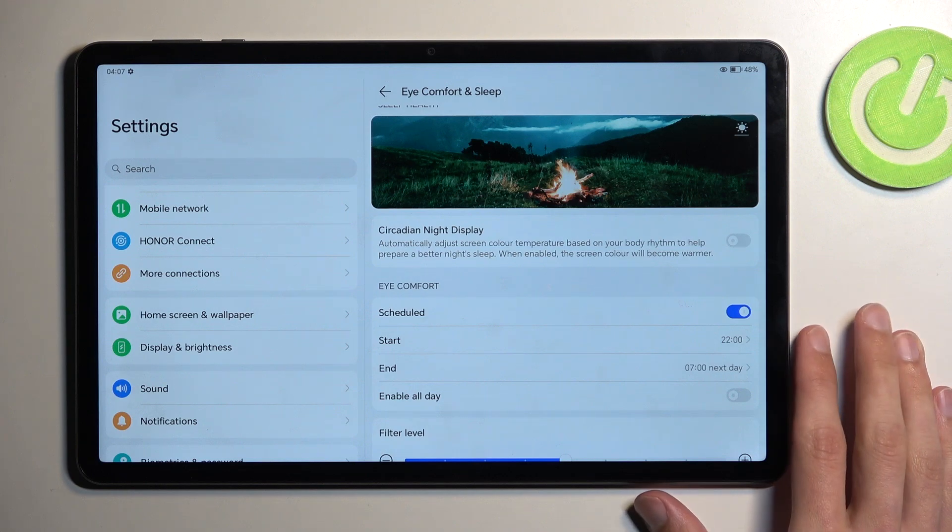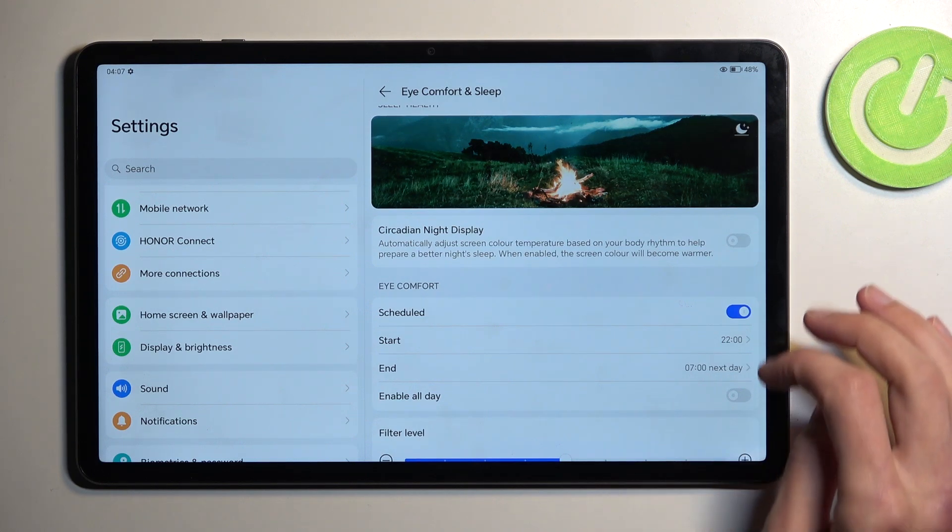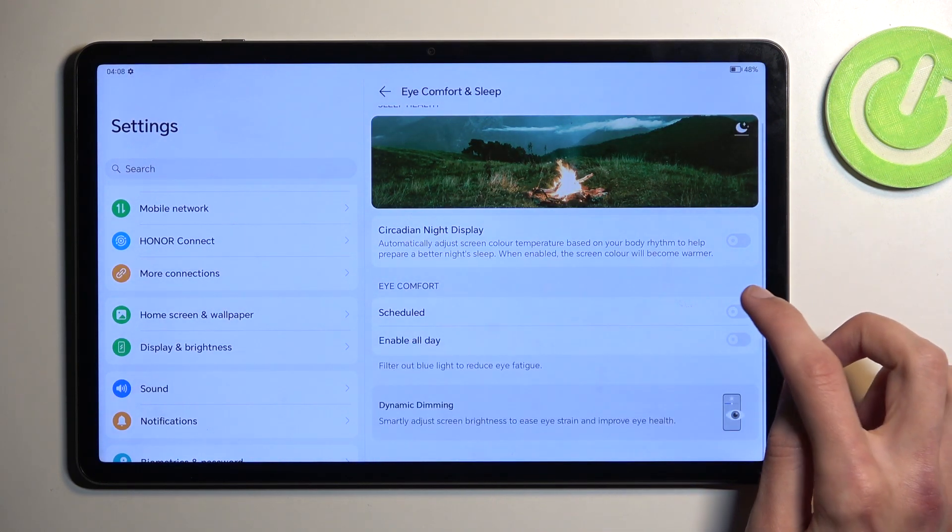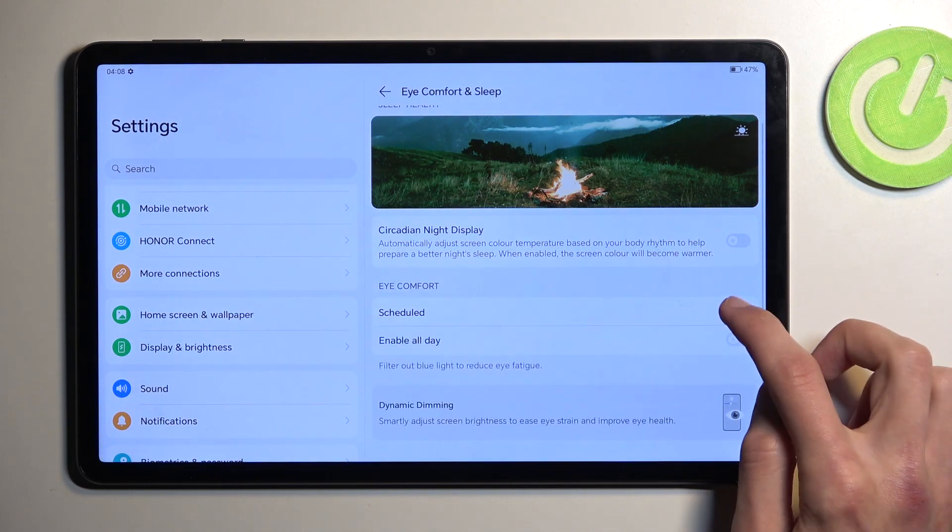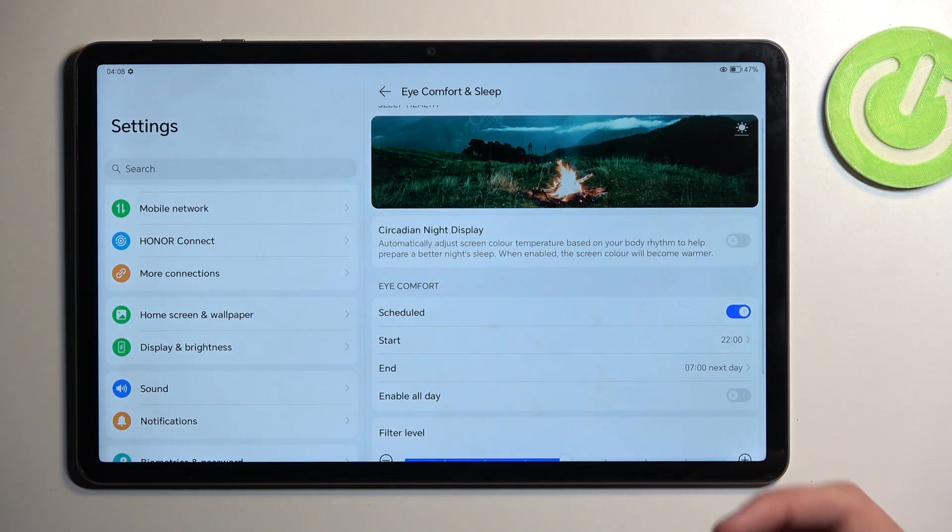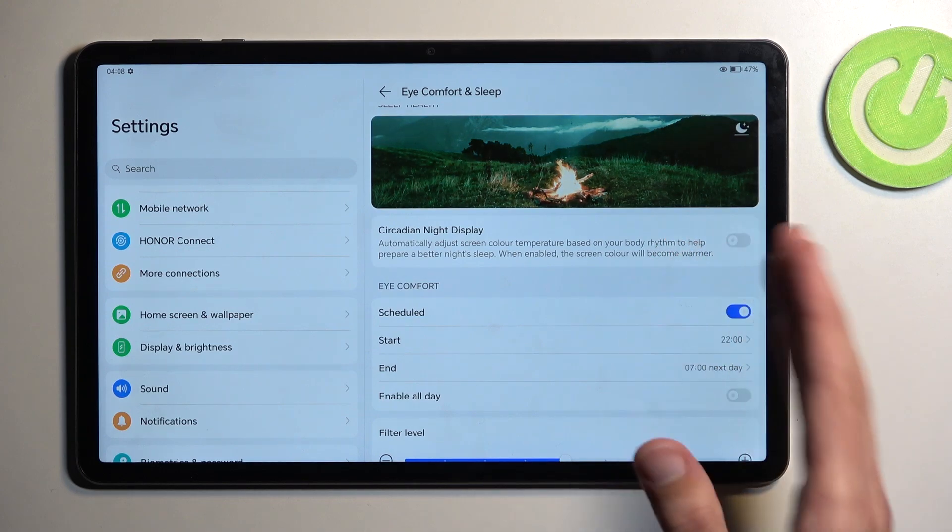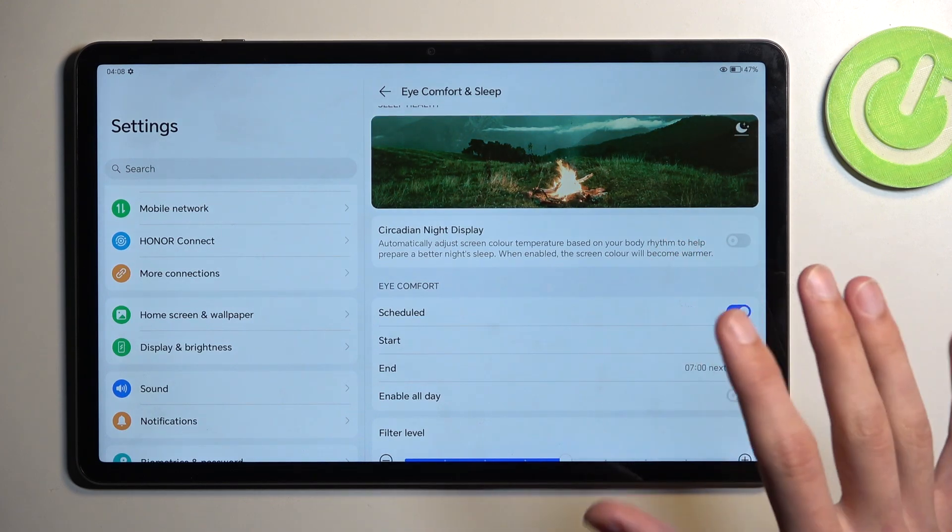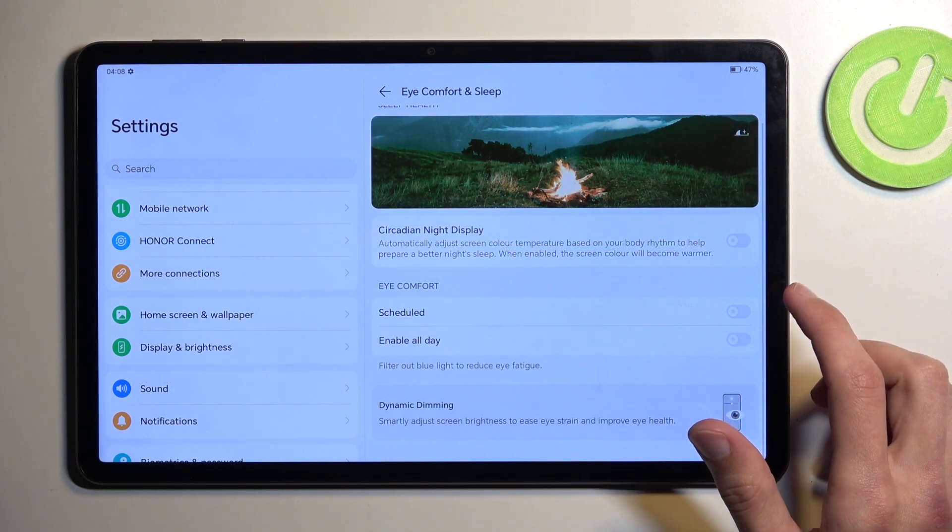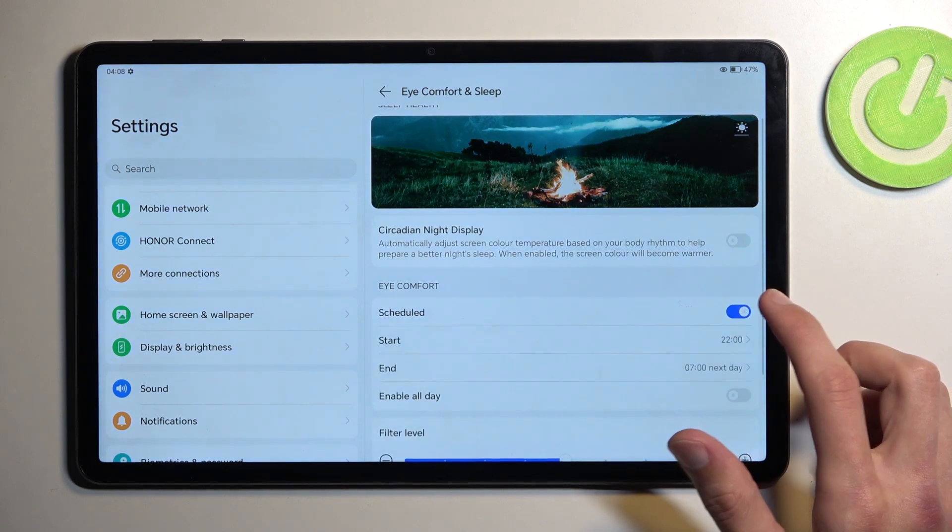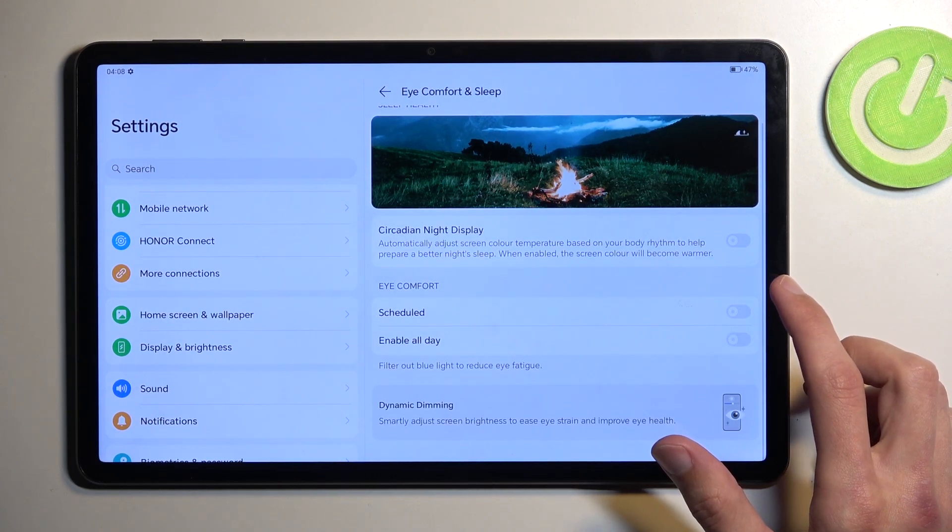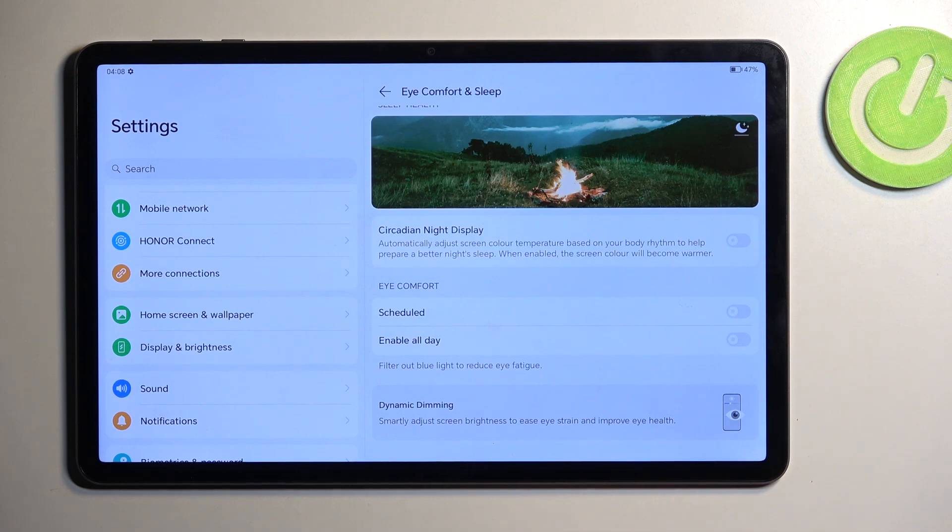Now this isn't necessarily as visible on the camera. You can see the change, but it's nothing compared to how it actually looks to me. On the camera it just looks a little bit dimmer and maybe a little bit warmer, but in person it's piss yellow, let's be honest.